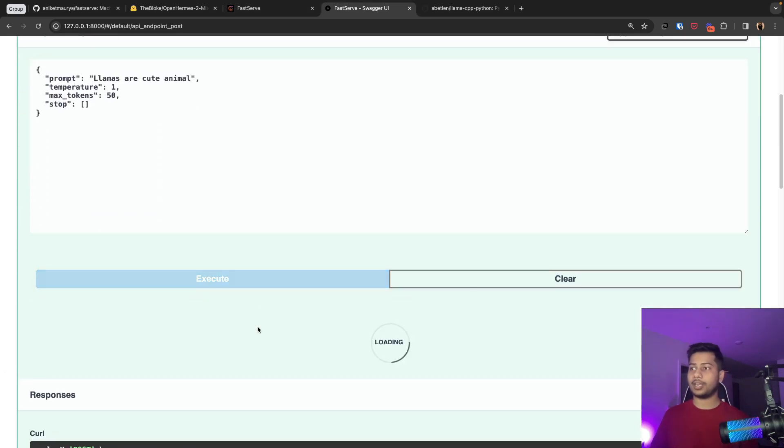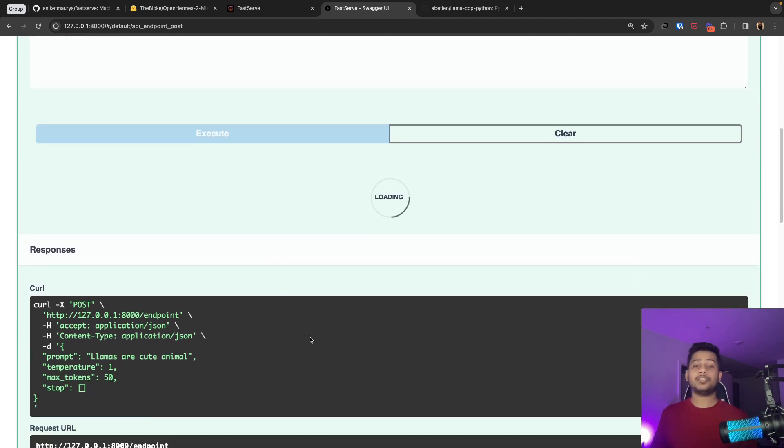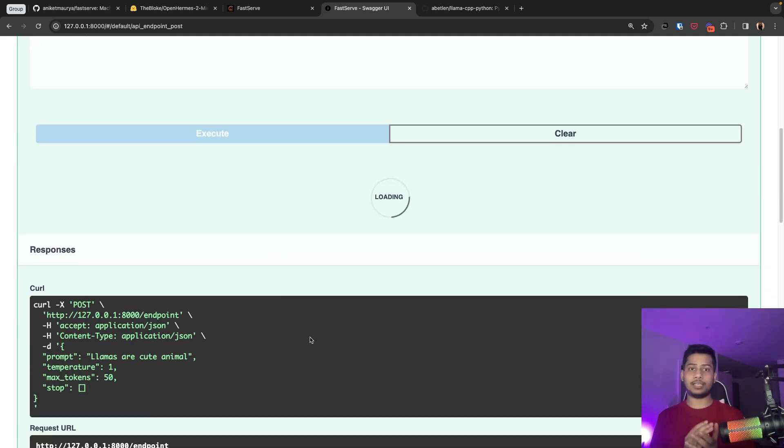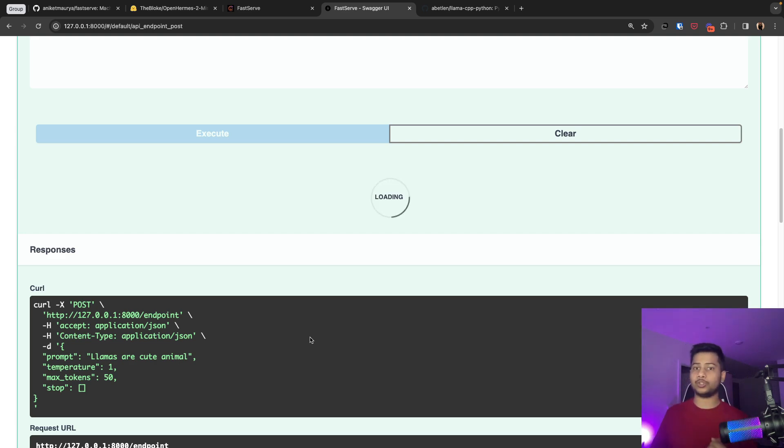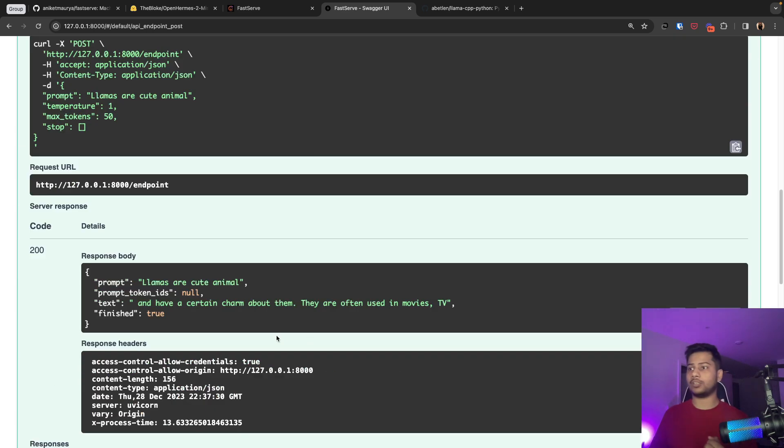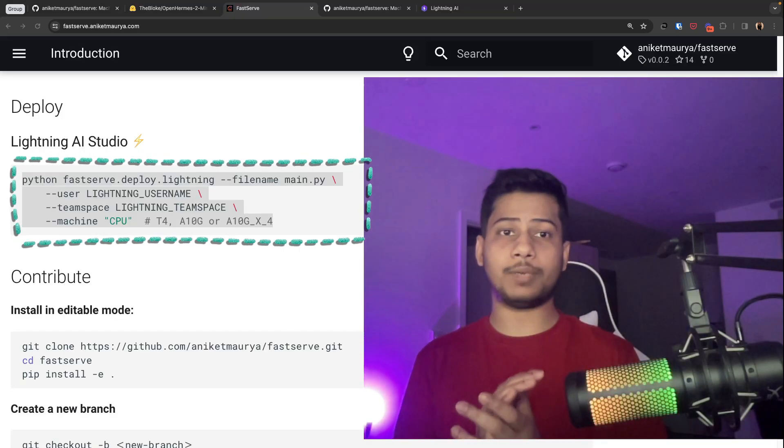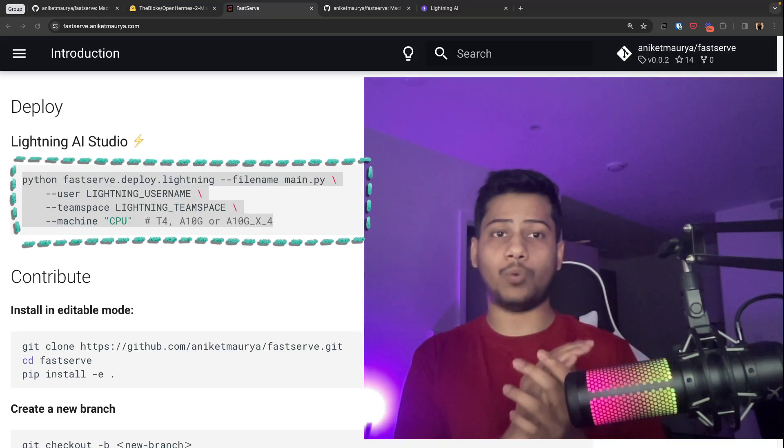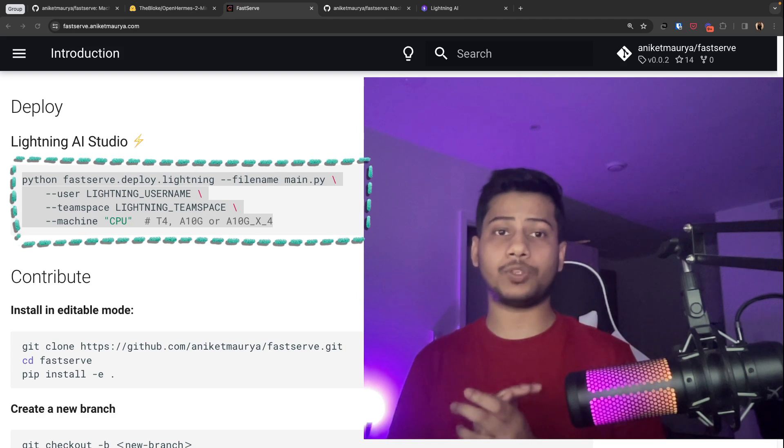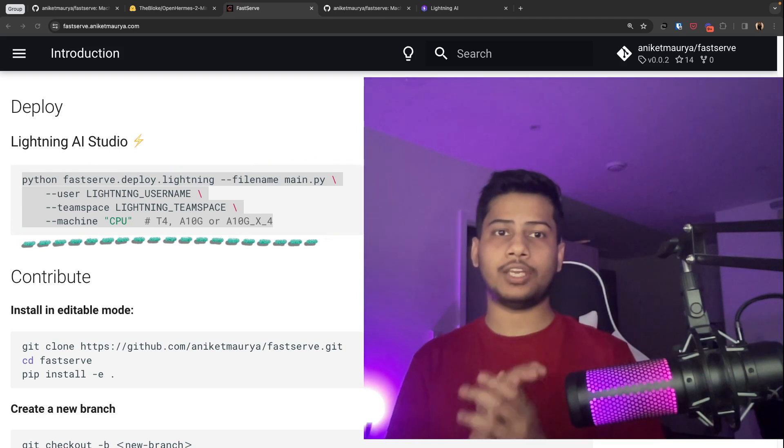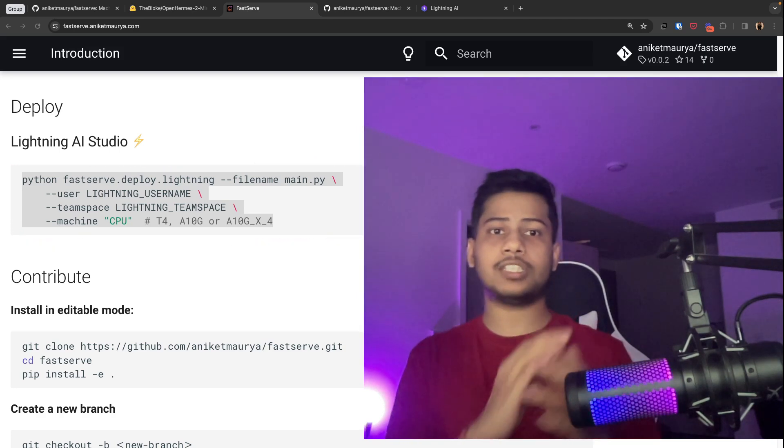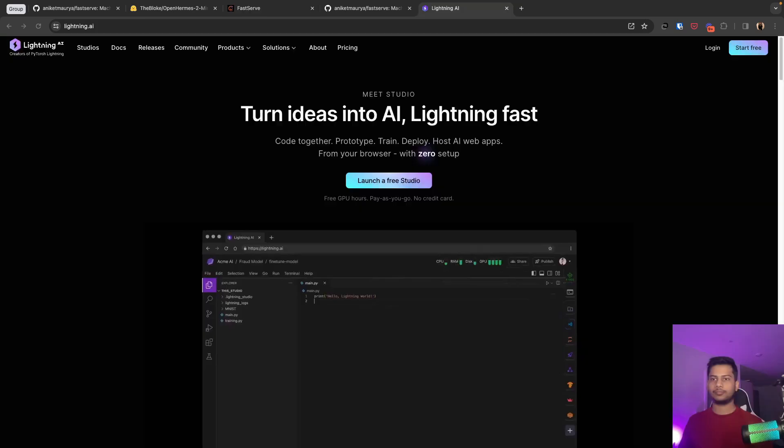This will run the request through the model which is running behind a Fast API server. And once the model has executed our request, you should see the response over here. If you want to deploy this application in cloud and share the link with your friends, you can do that with a single command.